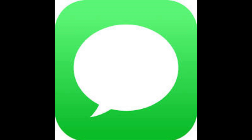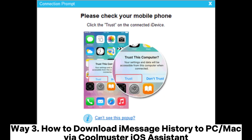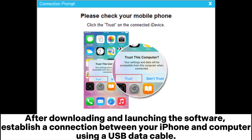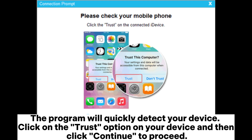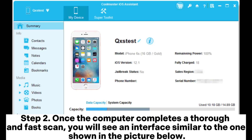Way three: how to download iMessage history to PC or Mac via Coolmuster iOS Assistant. After downloading and launching the software, establish a connection between your iPhone and computer using a USB data cable. The program will quickly detect your device. Click the Trust option on your device, then click Continue to proceed.